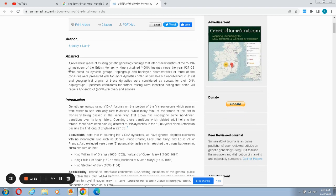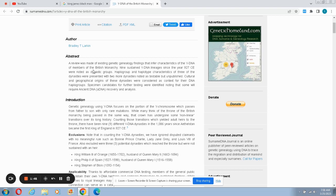I'm just gonna read maybe like the first two paragraphs and I'm going to go straight for the jugular. A review was made of existing genetic genealogy findings that infer characteristics of the Y-DNA of members of the British monarchy. Thousands of Y-DNA lineages since the year 927 CE were noted as dynastic groups, haplogroup and haplotype characteristics of three of the dynasties represented with two more dynasties noted as testable but unpublished.